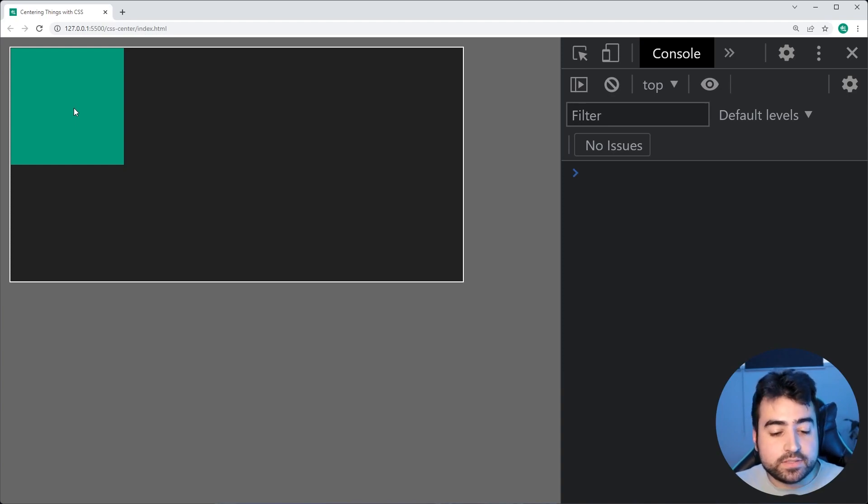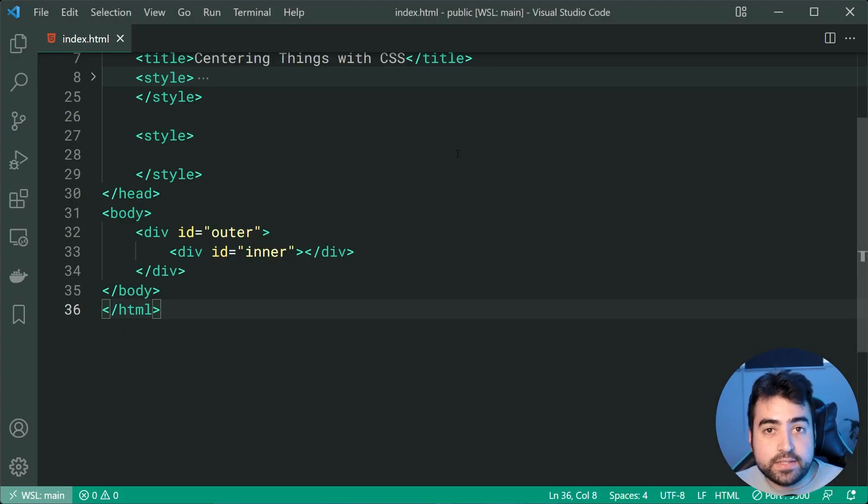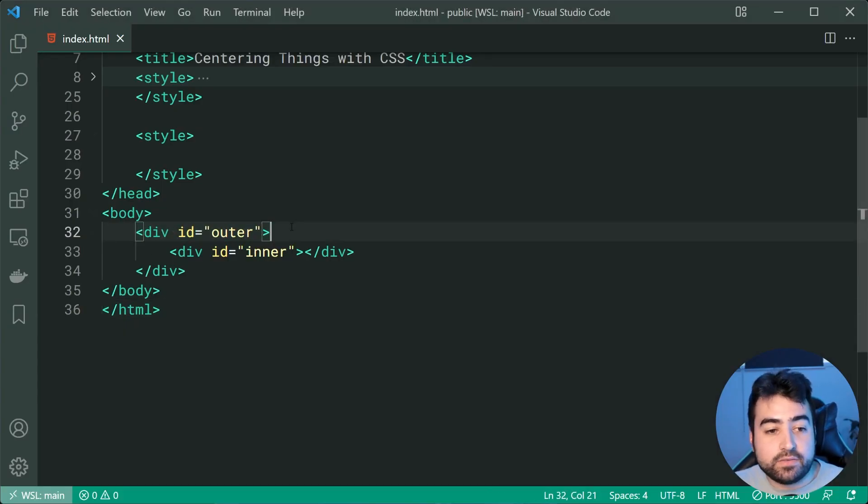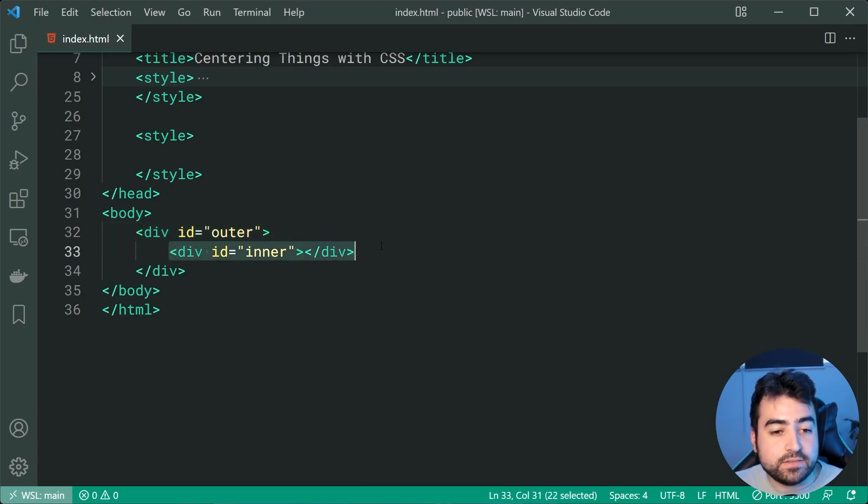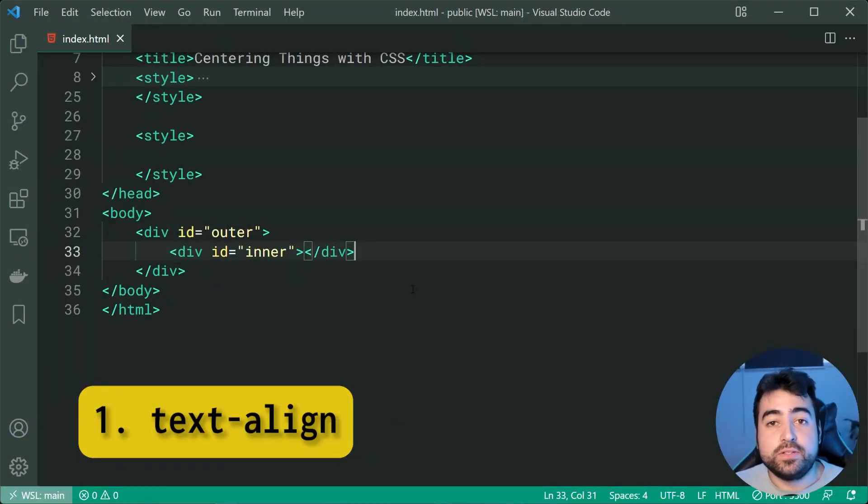So let's go inside the text editor right here as we can see we have the outer div and then of course the inner div within that.